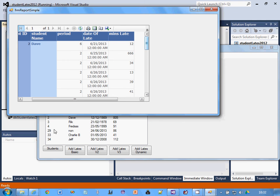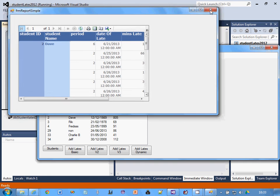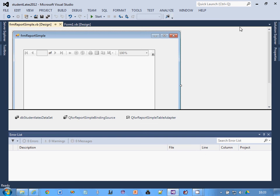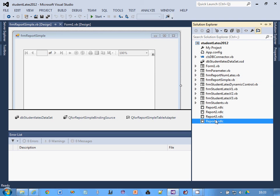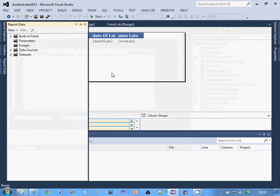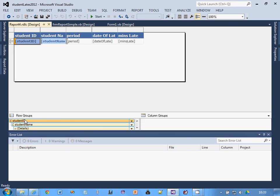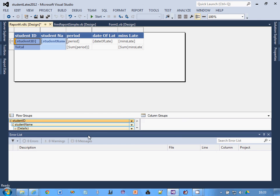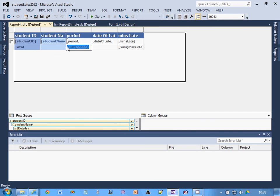What I need to do then is modify the report itself to do that. Just stop that running. Go in solution explorer, find report four. You've got these row groups down here. What I want to do is if I click on student ID, then add total after. Automatically it's done sum period. I don't really want the sum of the period, to be honest, that would just be pointless, so I'm going to click on that and then delete that. It's already got sum of the minutes late, so I don't need to do anything with that. Now just run it.